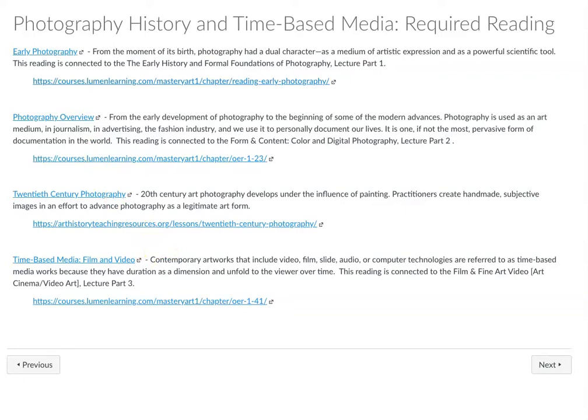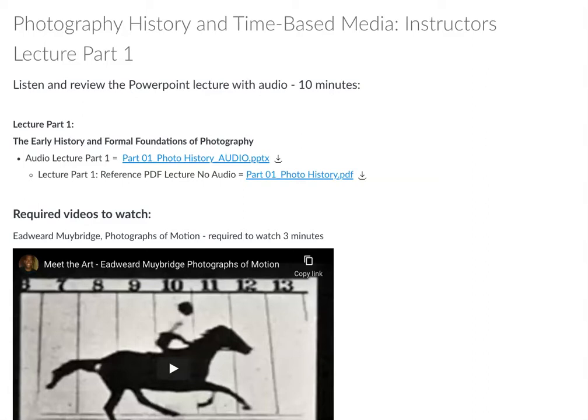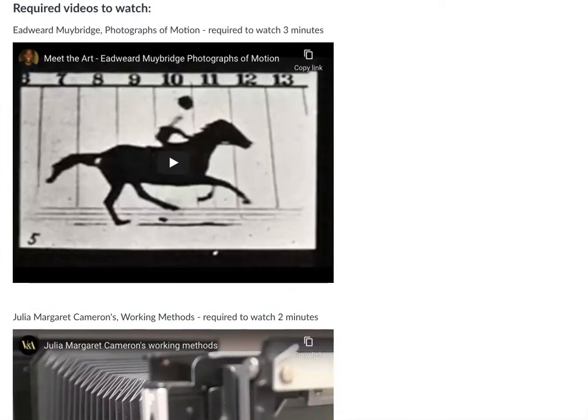There are three different lectures and the lectures are in PowerPoint. If you don't have PowerPoint, there's a link I'll introduce you to so you can download it. If you do download the lectures, you'll be able to play them and hear my audio going over the information.